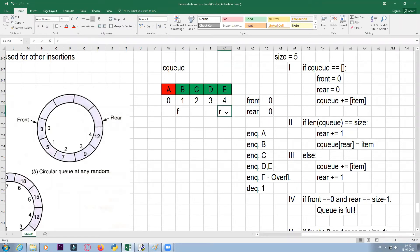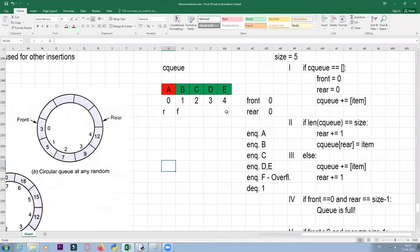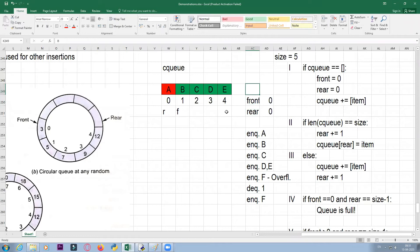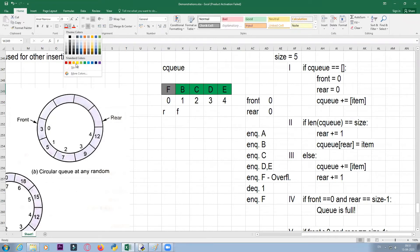Here comes another condition: if front is greater than zero and rear equals size minus one, I cannot increment rear to five. The moment rear reaches size minus one and there is room in the beginning, you reset rear to zero. So rear will be reset to zero and CQ[rear] = item. Now rear is pointing to zero and front is pointing to one.